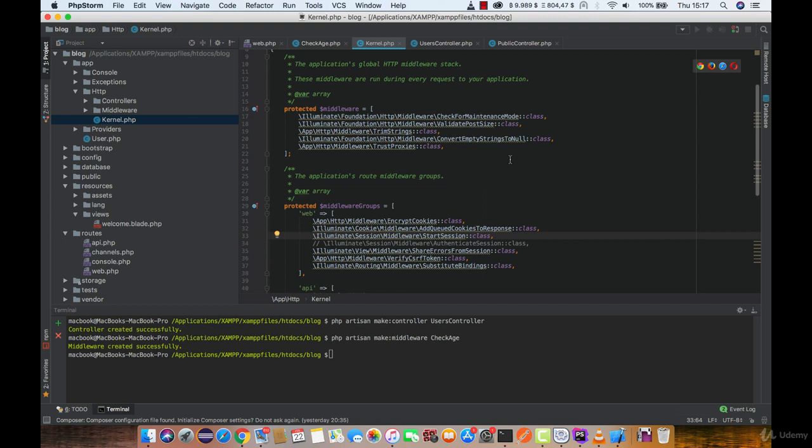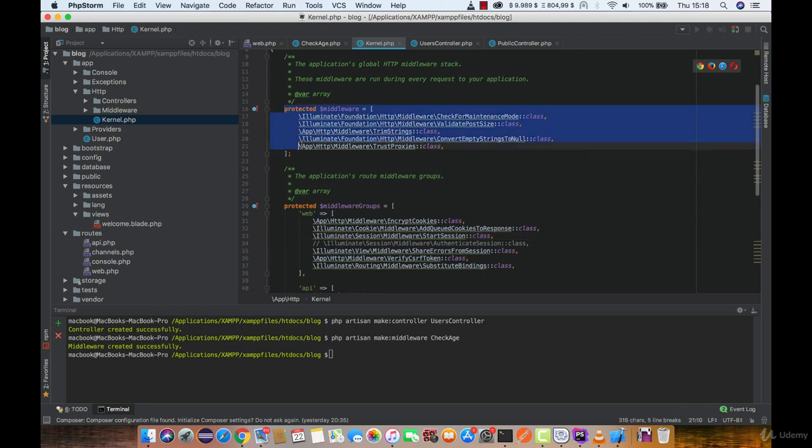Here we have a couple of different options. If I register the middleware in the first middleware array, it will be executed on every request in the application, including the API.